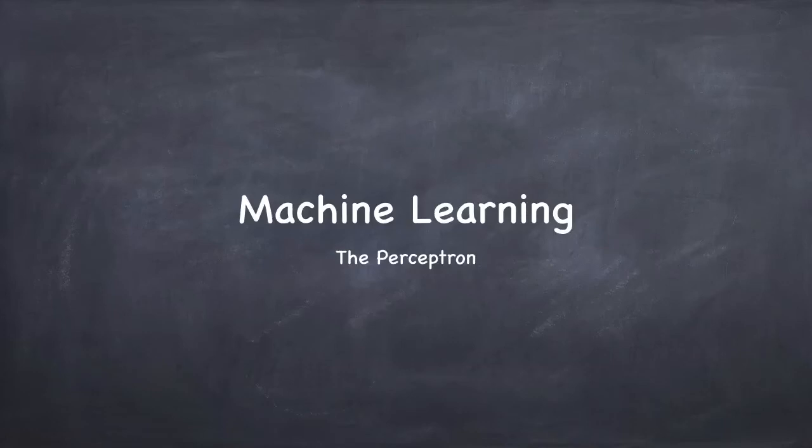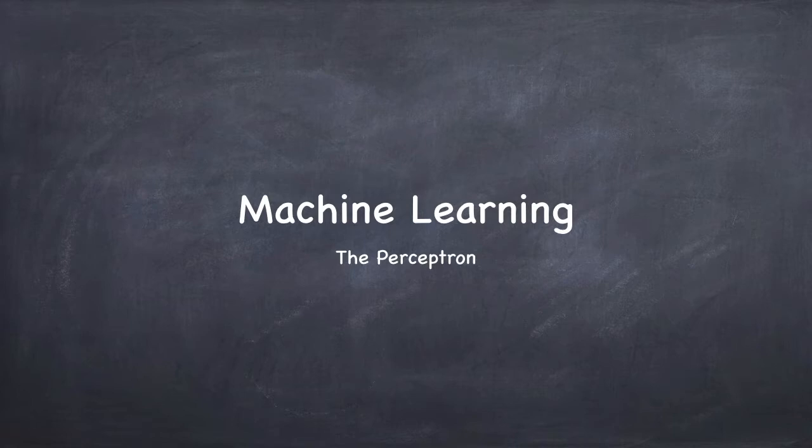Welcome back, guys. It's time for our last lesson of the semester. We're going to be talking about machine learning.